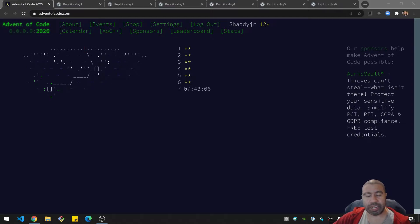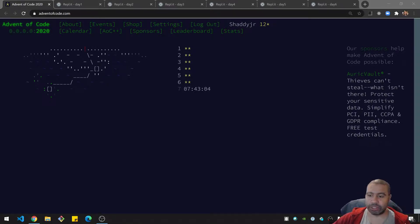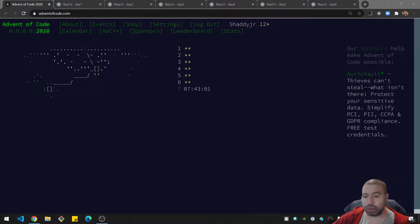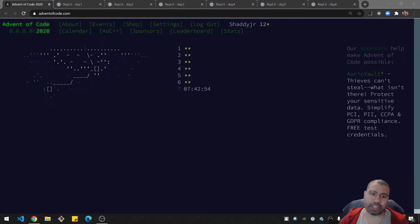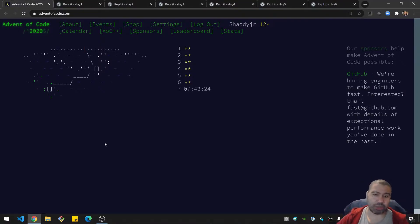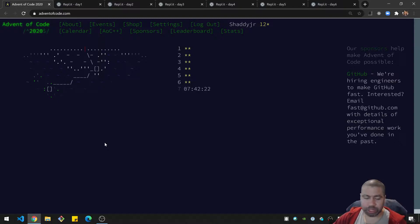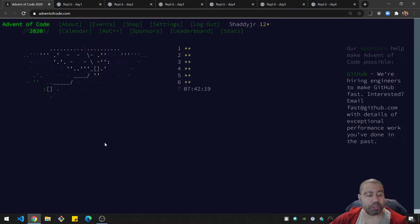Welcome folks. Today we are tackling something a little different. There is something called the Advent of Code. This is sort of like the advent calendar but for coding. It's really fun — they do this every year. This process will last 25 days up until Christmas, basically from the start of December up until the 25th.